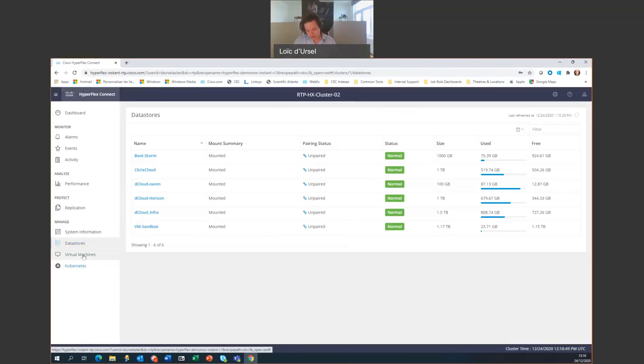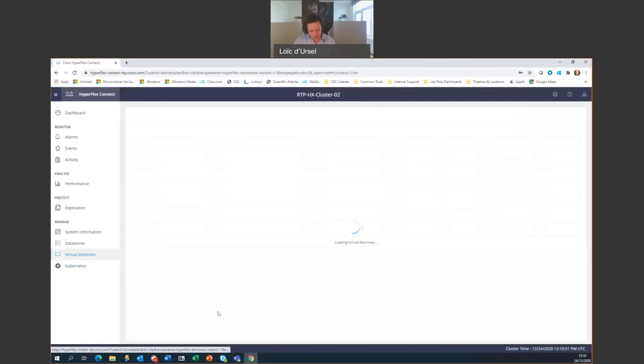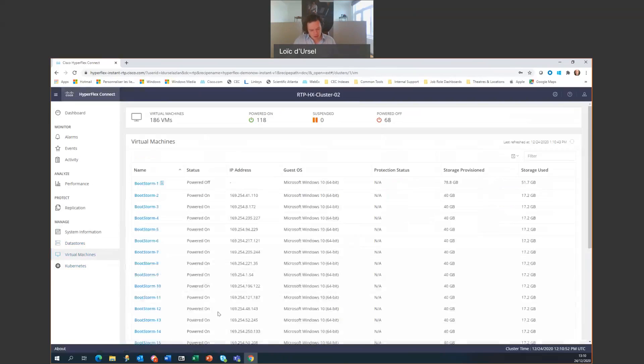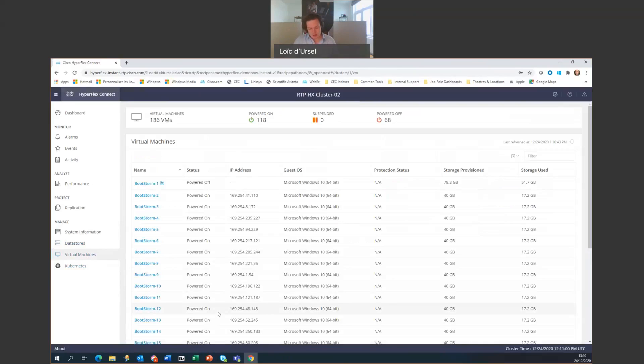Now, looking at the virtual machines, we have a configuration summary, including the VM status, the storage provisioning, and a view of the HX native snapshots and ready clones that will be performed.